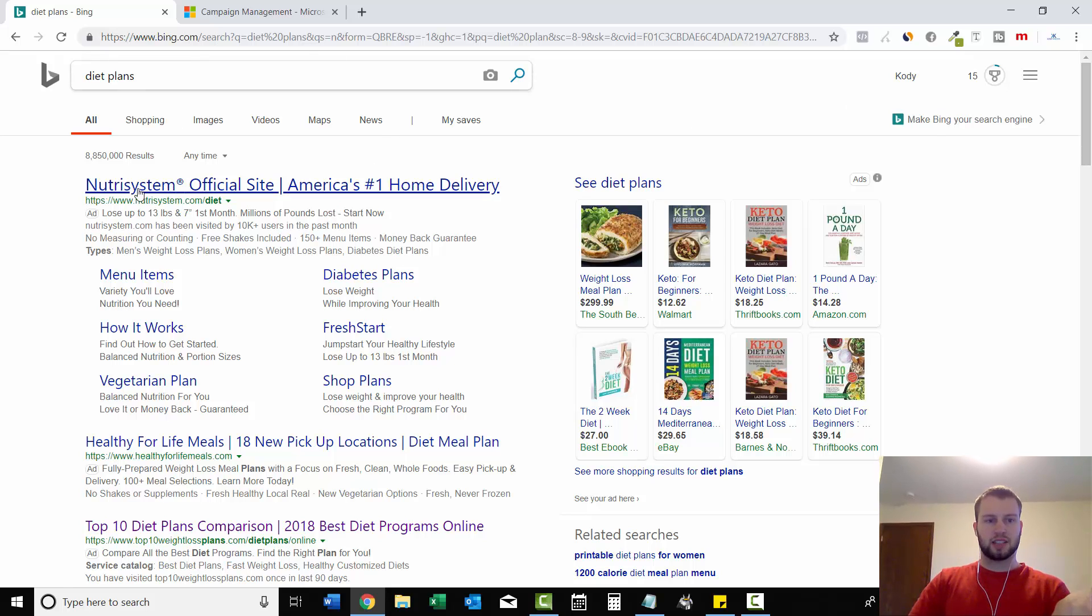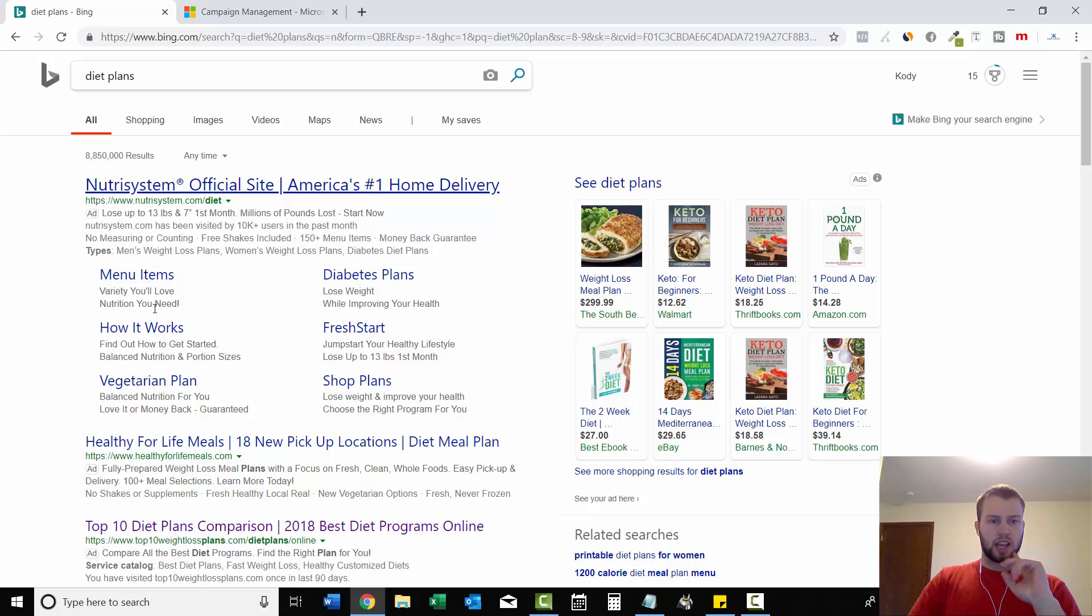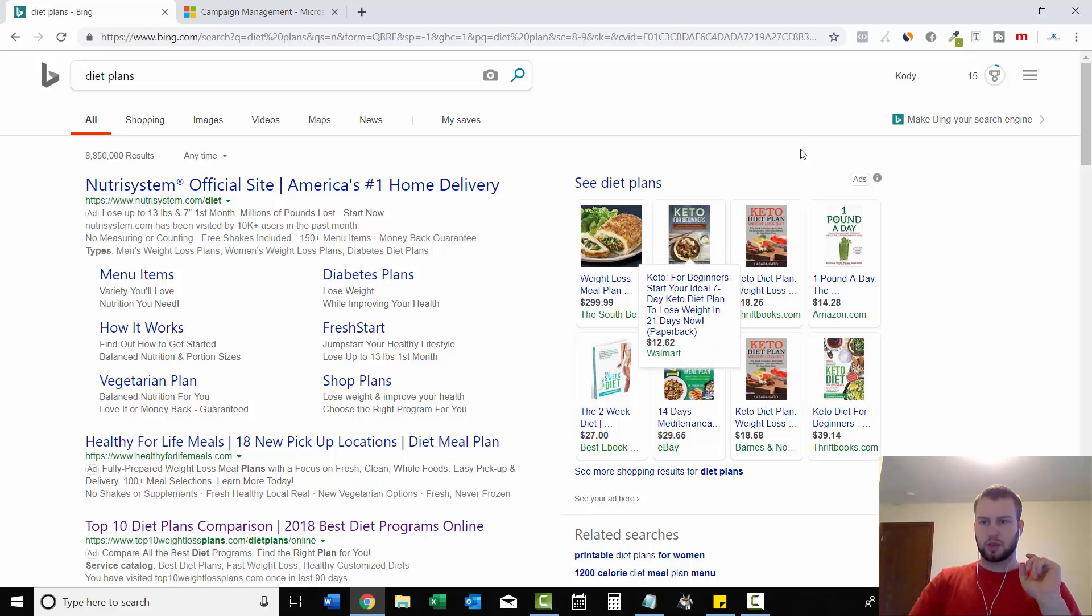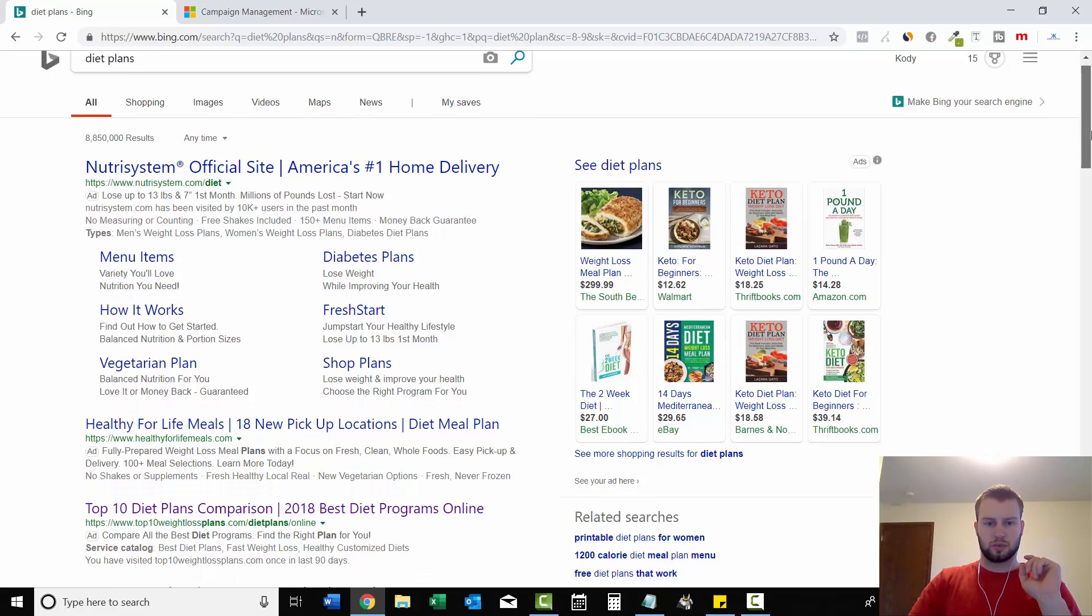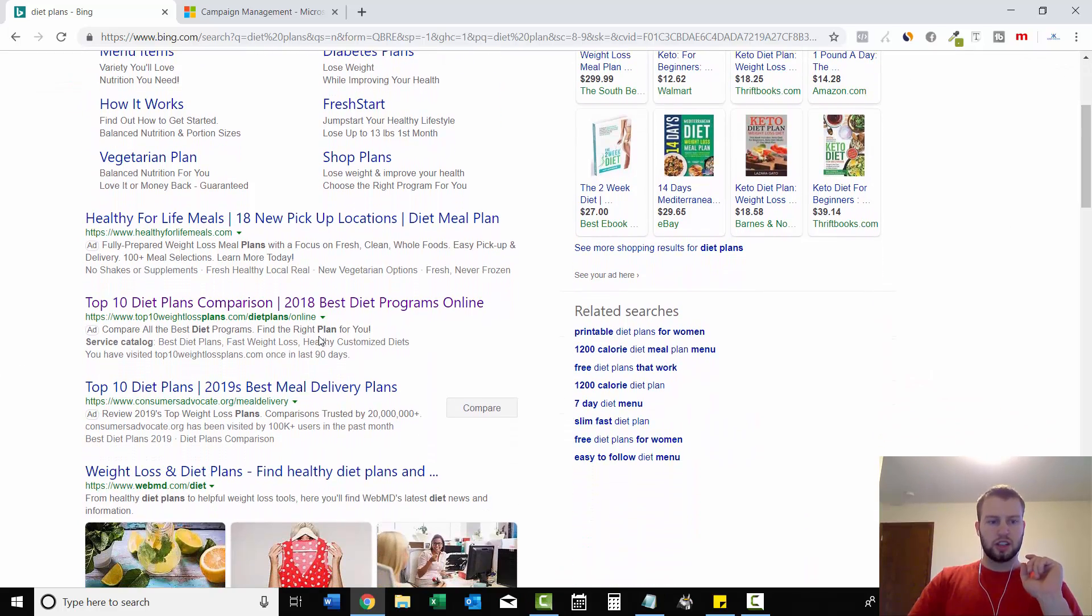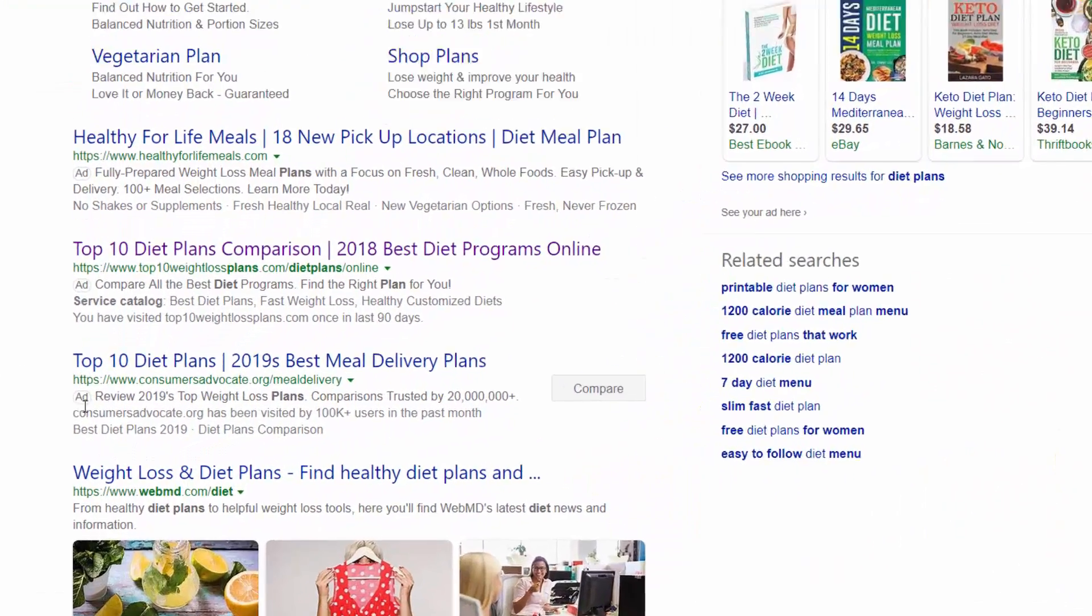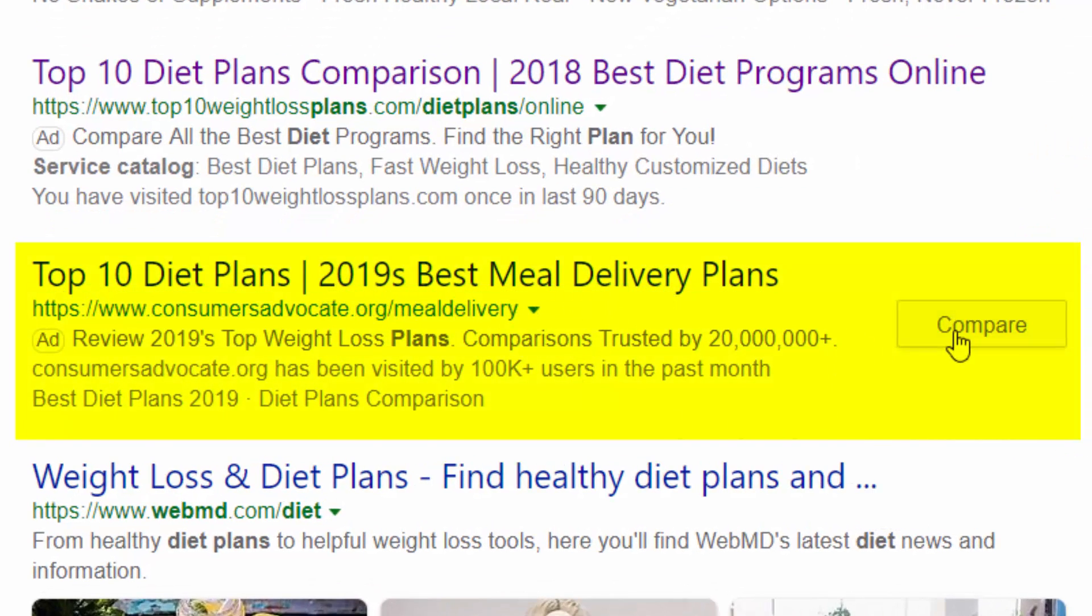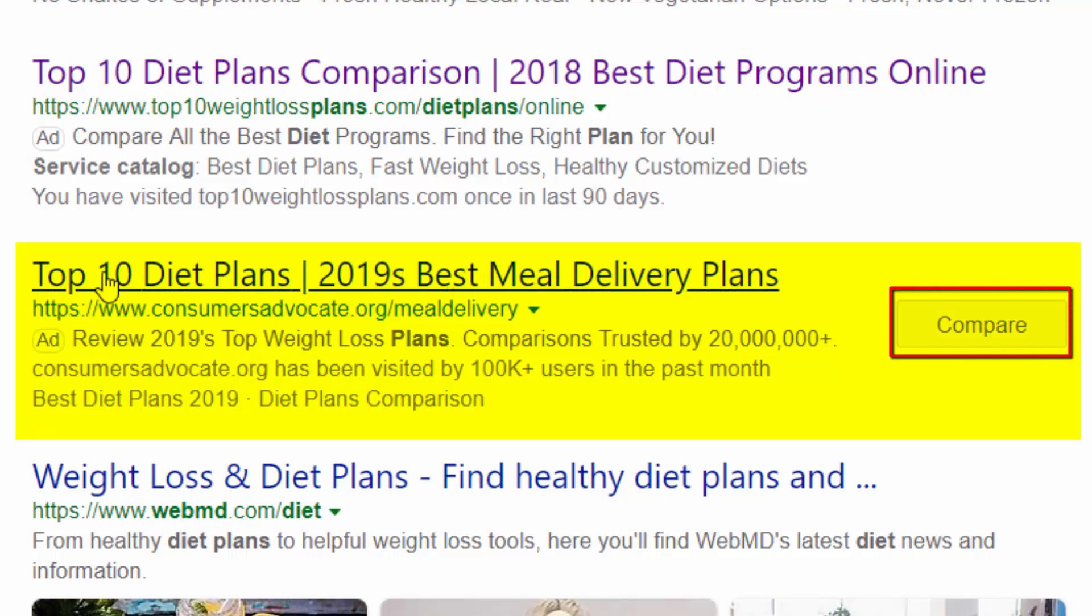So the first ad for Diet Plans is Nutrisystem and they have six callout extensions just taking up valuable Bing Ads real estate. But then if you scroll down here, you can see this ad right here. Top 10 Diet Plans, 2019's Best Meal Delivery Plans. And right here is one of them call to action buttons and this one is Compare.